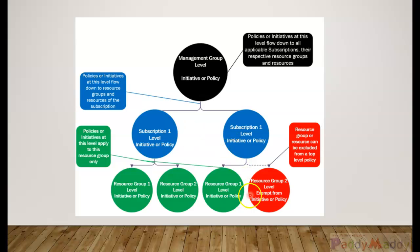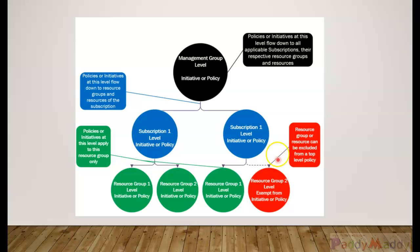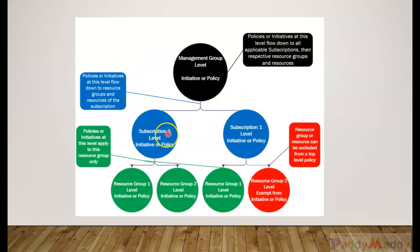For example, if you can see here this is an initiative policy what we have set at the management group level, so it will actually follow down. All that would be followed whatever the policies you set.